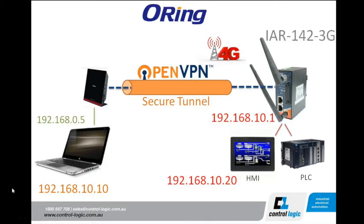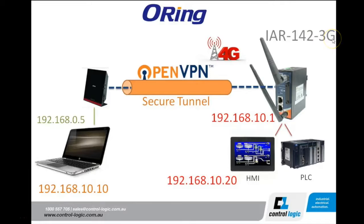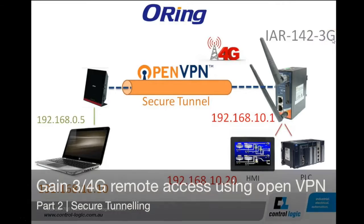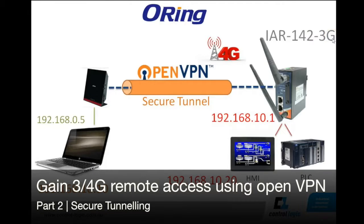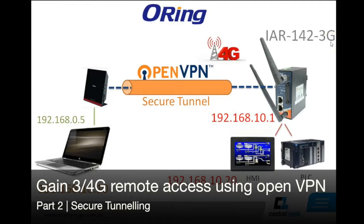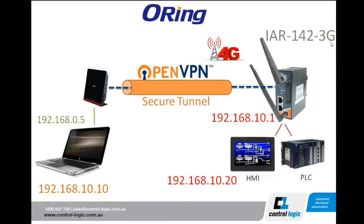Welcome back and thank you for joining me on this series to use an O-ring modem, the IAR142-3G as a remote gateway and connecting remotely to configure your HMI PLCs or to access anything on the local LAN that the modem is connected to.